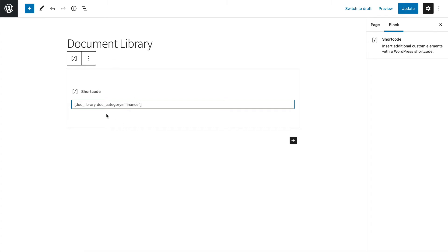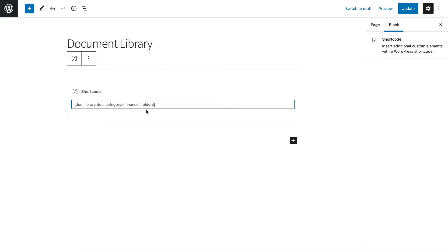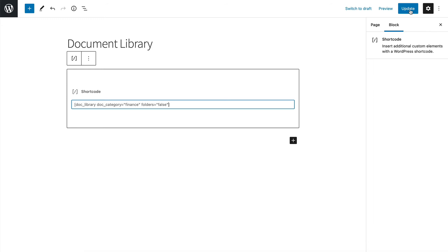That will just display documents from the finance category. And let's also disable the folders option, because I might have a main document library page elsewhere on my site where I'm using the folders to show all the documents within their correct folder category structure. But maybe for this one, I only want to list one category. Well, the folders are meaningless, aren't they? So I'm going to write folders equals false instead of true, which would be how you show the folders. So let's click update now.